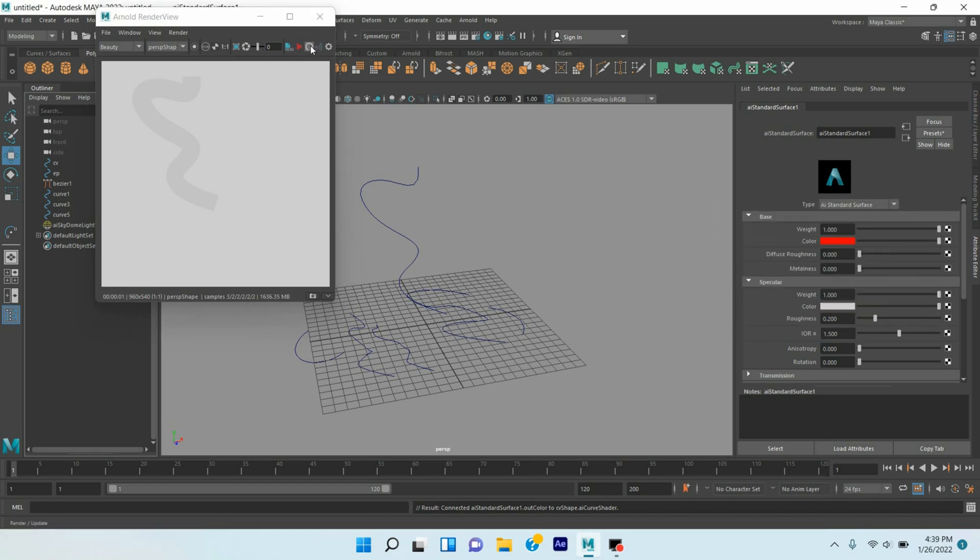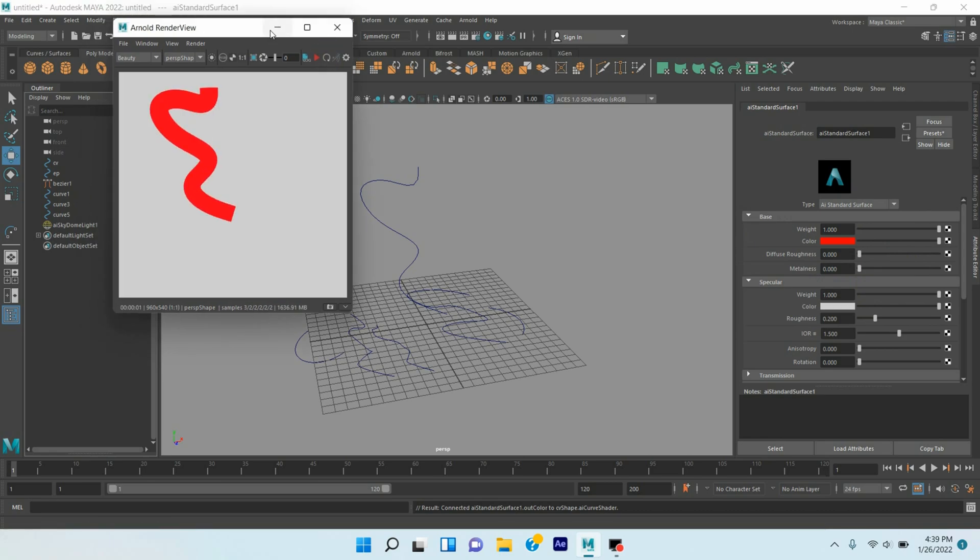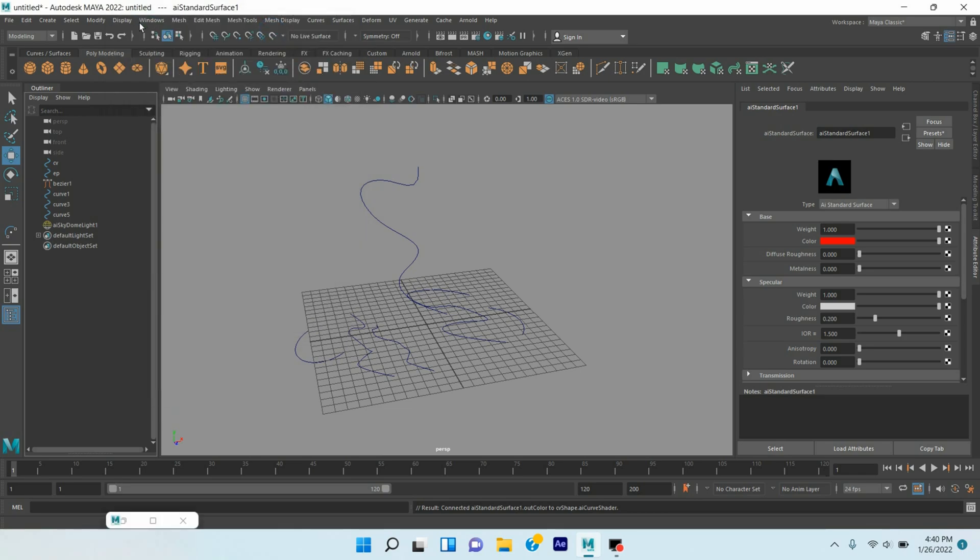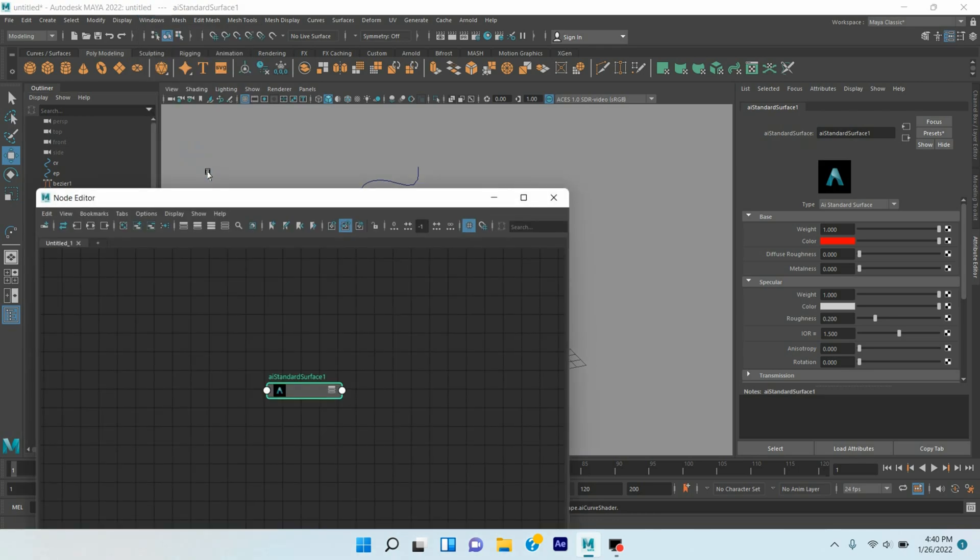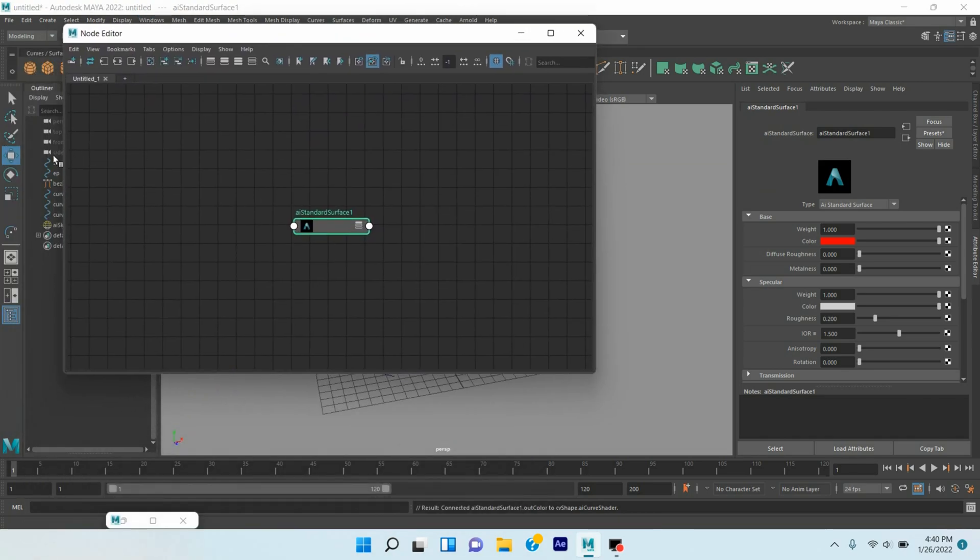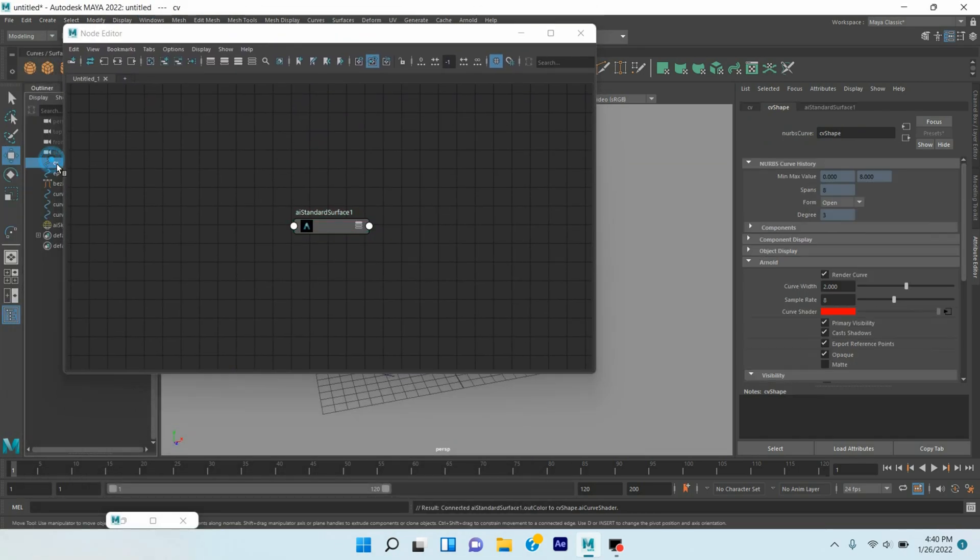Change the color to red. Again render and see. To create curve growing animation, go to Windows, open Node Editor.